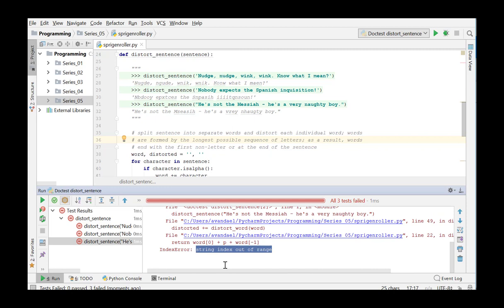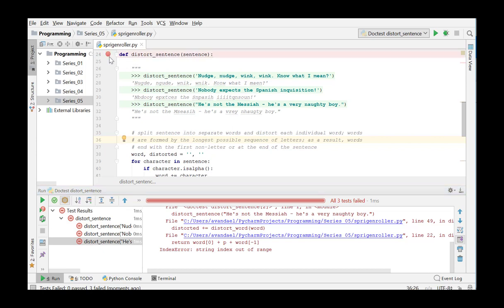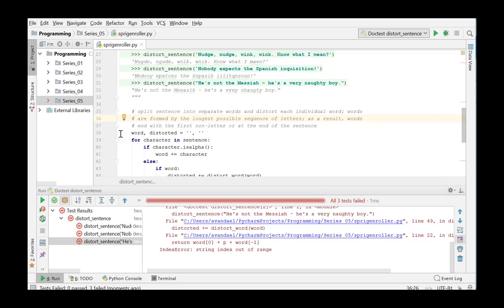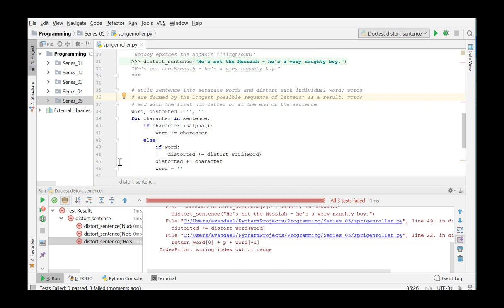To detect the error here, we will also use the debugger for this function. We insert a second breakpoint at the function DistortSentence and another one on the line where the function DistortWord is called.